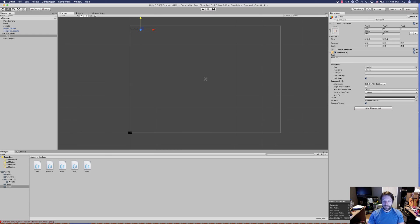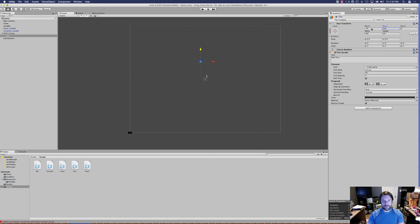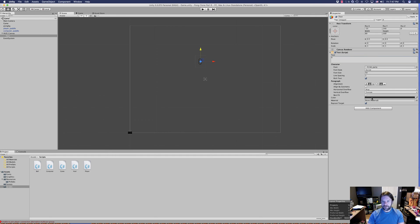We're going to change the properties of our text game object. First, change the font from Arial to the 8-bit font we've imported. Change the font size to 50. Set the position to negative 35 and 140. Change width and height to 80 and 100. Set the actual text to 0, alignment to center and center, and color to white.